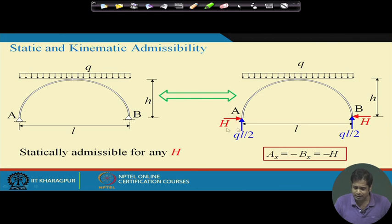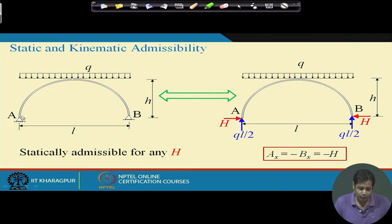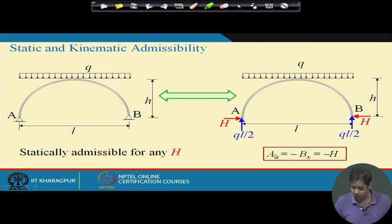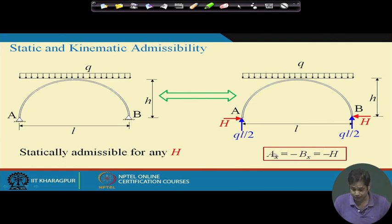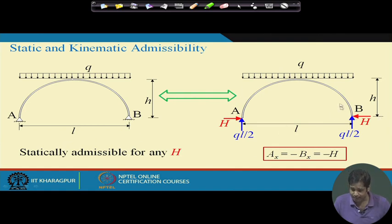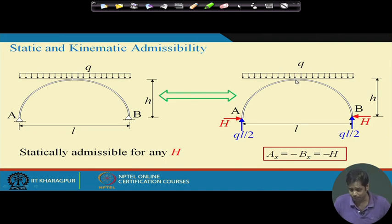Let us find out an equivalent system — the actual system where the supports are replaced by their characteristic reactions. We know Ay = By = qL/2. The horizontal reaction at A is taken as H and at B as minus H. This is statically admissible for any value of H, as you can verify by drawing the free body diagram and applying equilibrium conditions — summation of Fx, Fy, and moments are all zero.